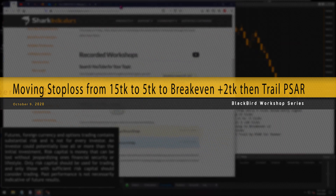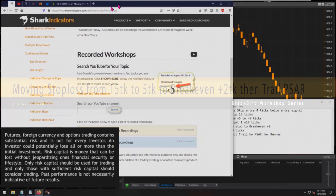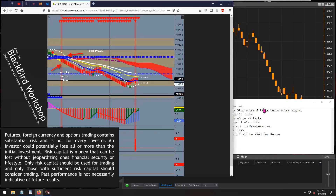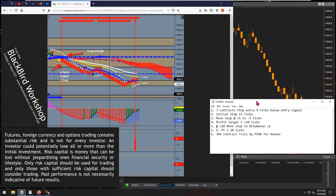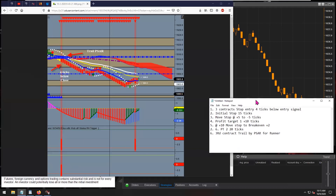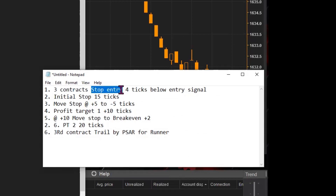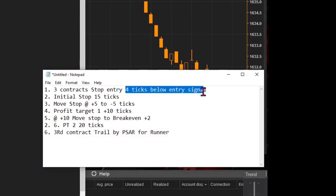The first question emailed in is basically setting up a couple of orders. We're going to create a couple of order sets — three contracts total — and the entry is going to be a stop entry four ticks below the entry signal.